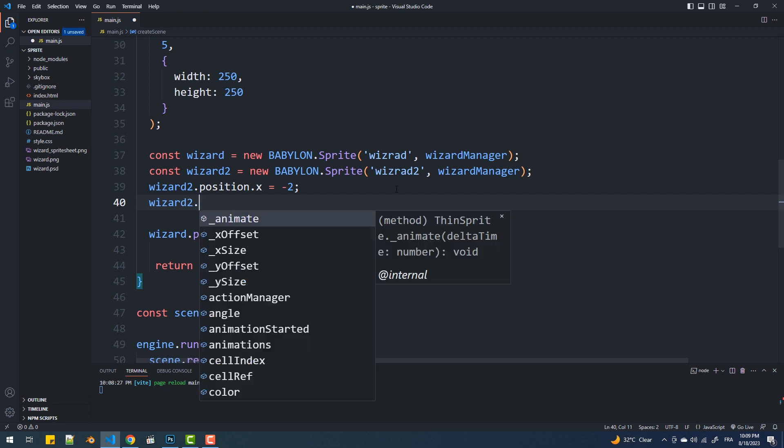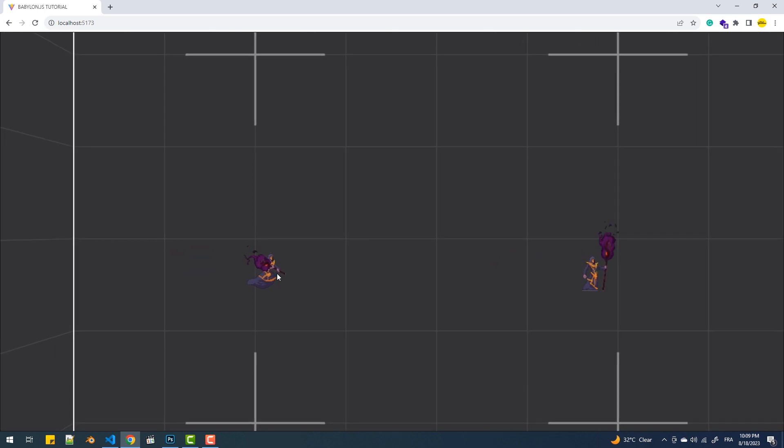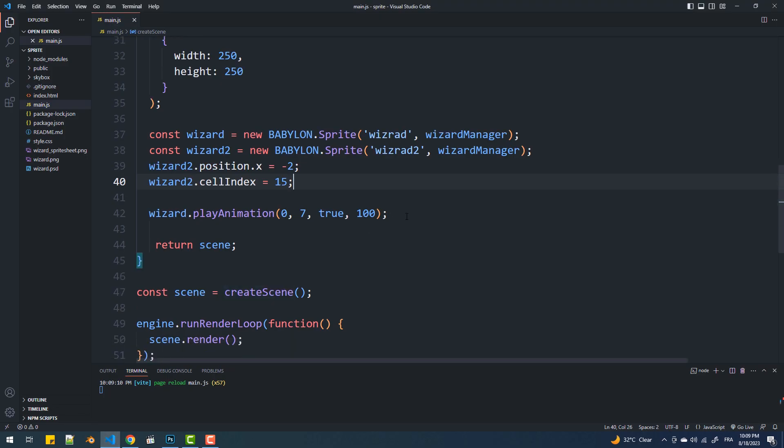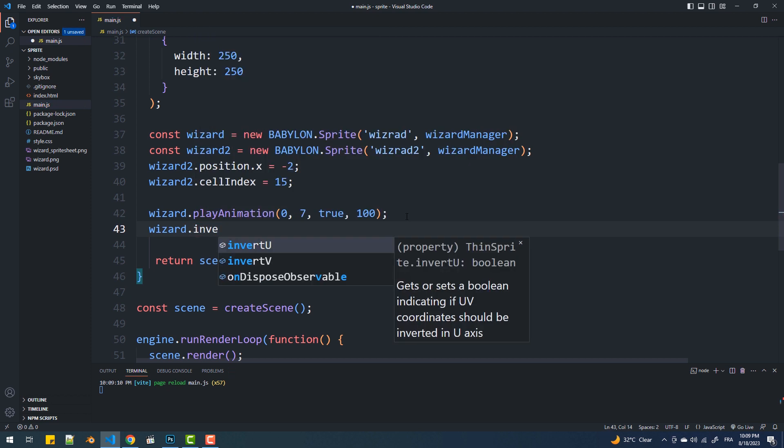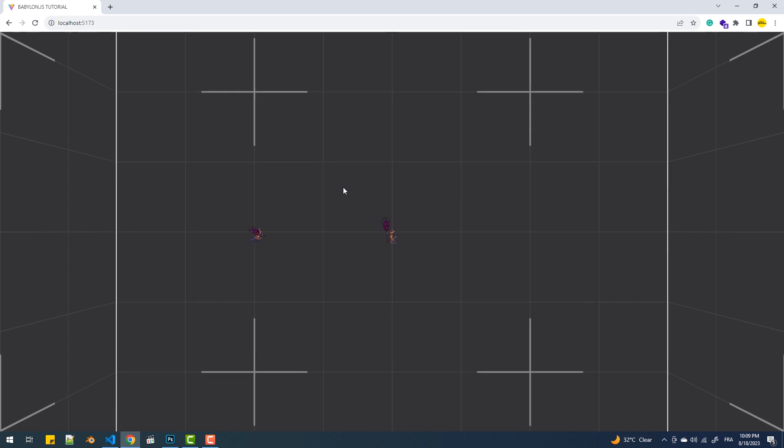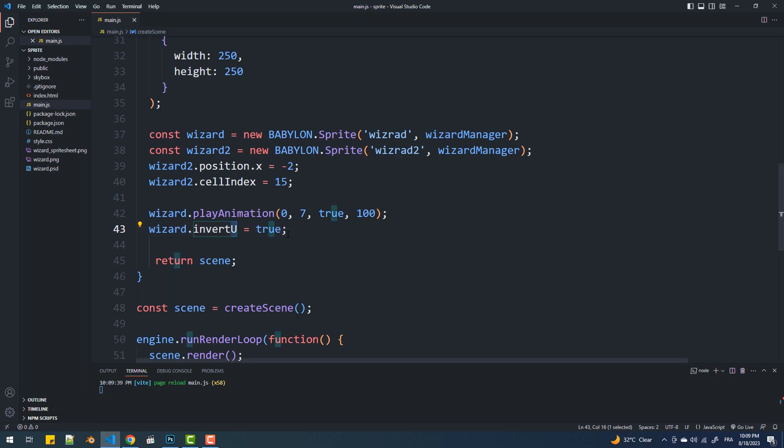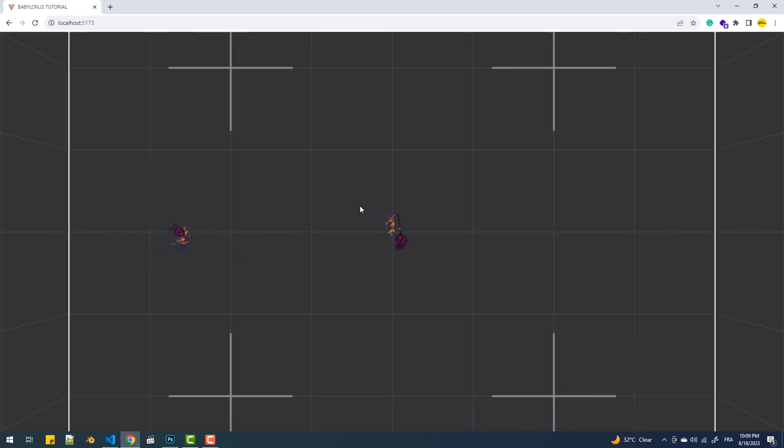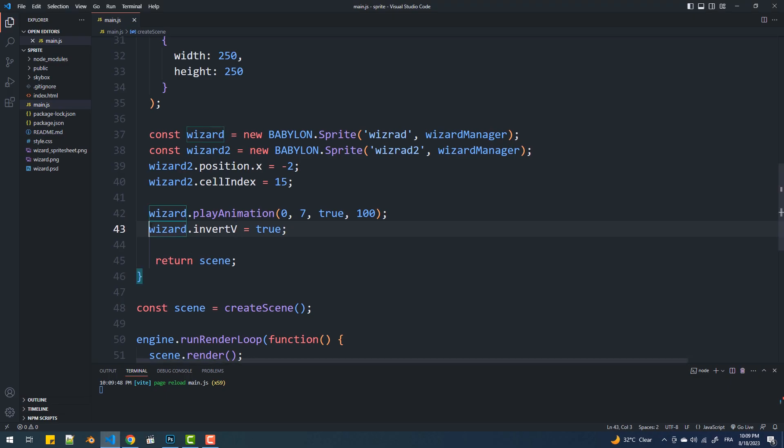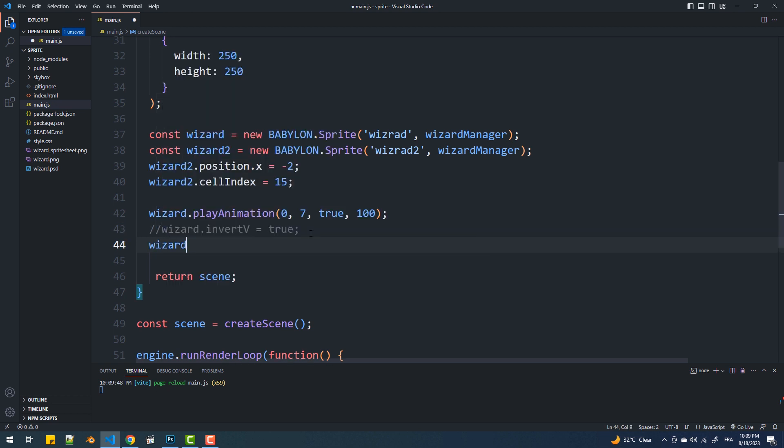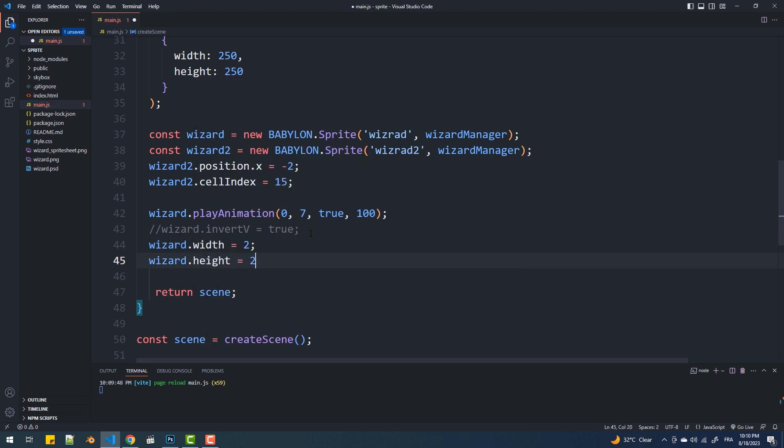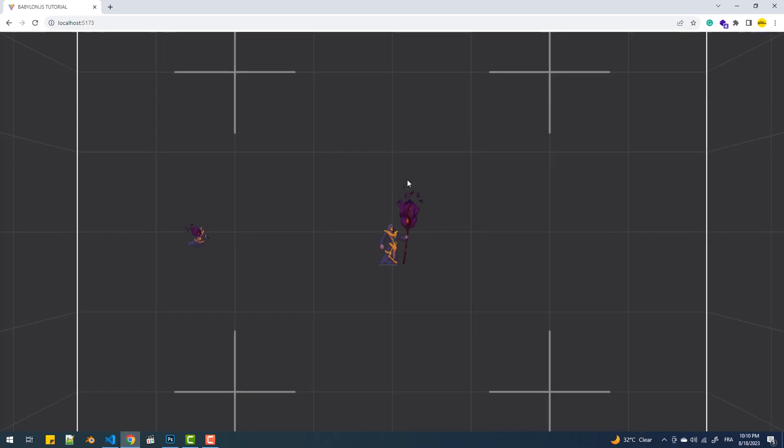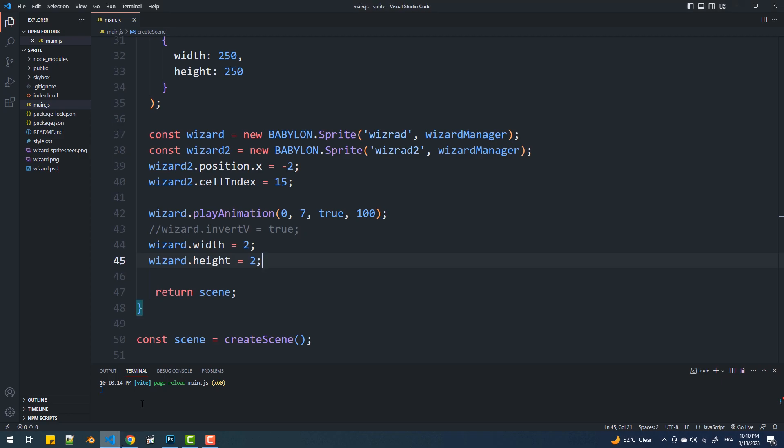You can also set at which cell you want the sprite to be in when you have a non-animated sprite. We can flip the sprite horizontally and vertically using the invertU and invertV properties respectively. There is also the width and height of the sprite which represent the size of the object that the texture is applied to.